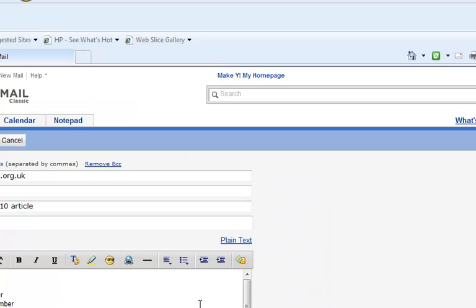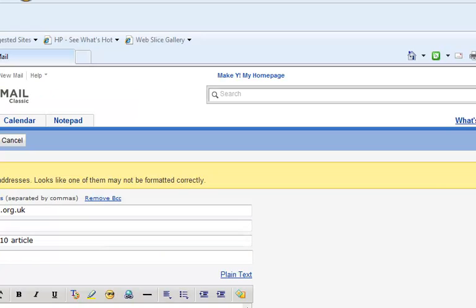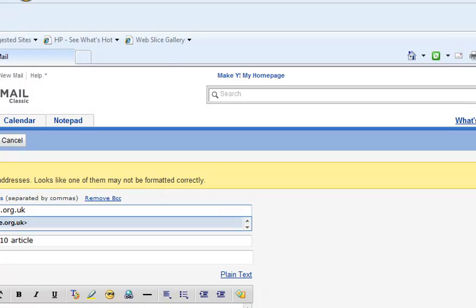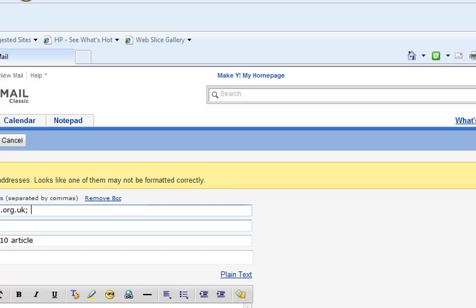This seems to be checking for any problem with this email address. Check again. There you go, this is what you need. Send it.